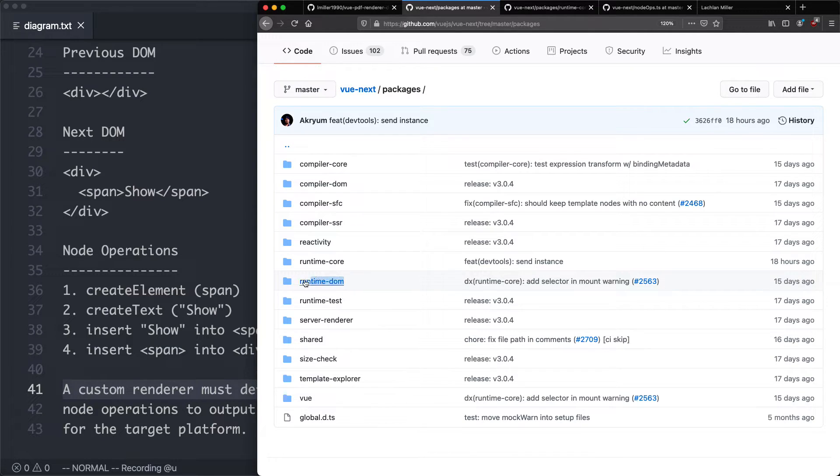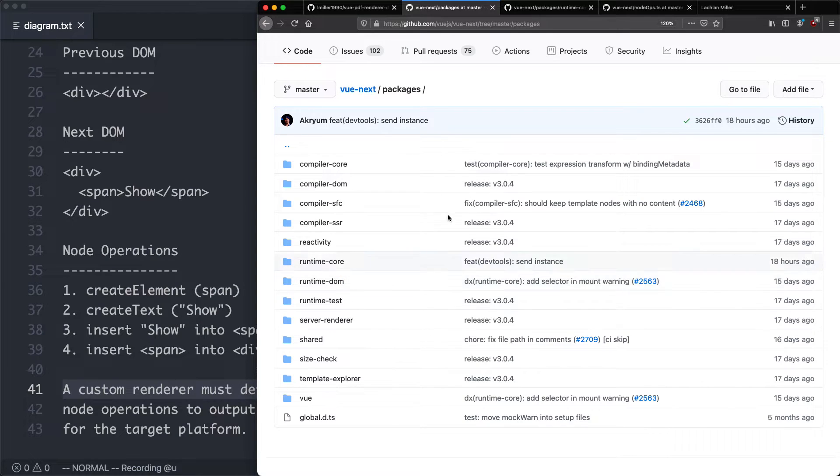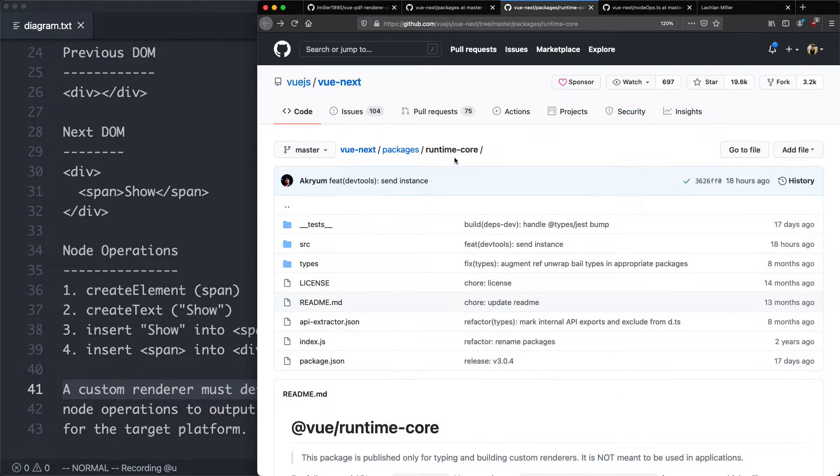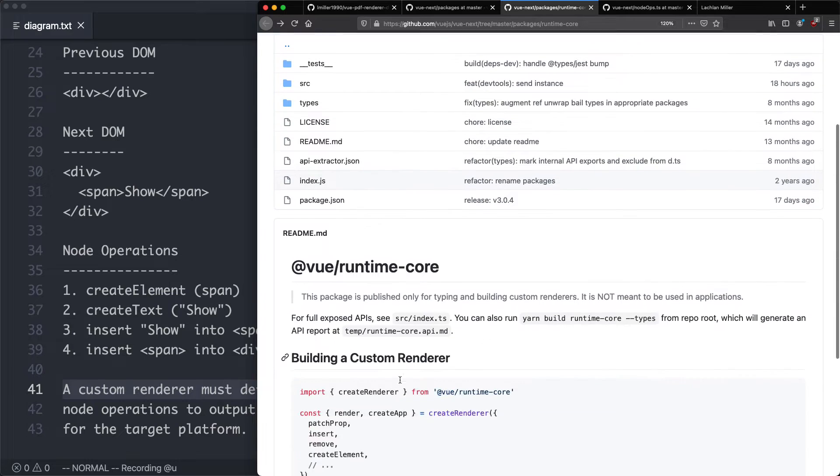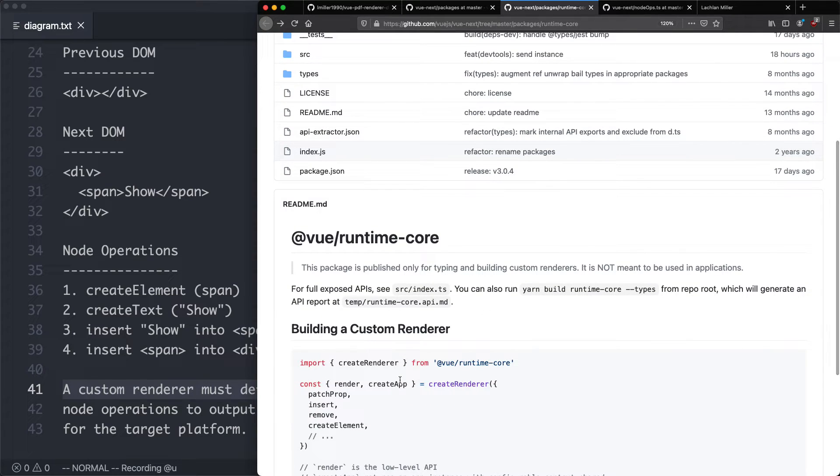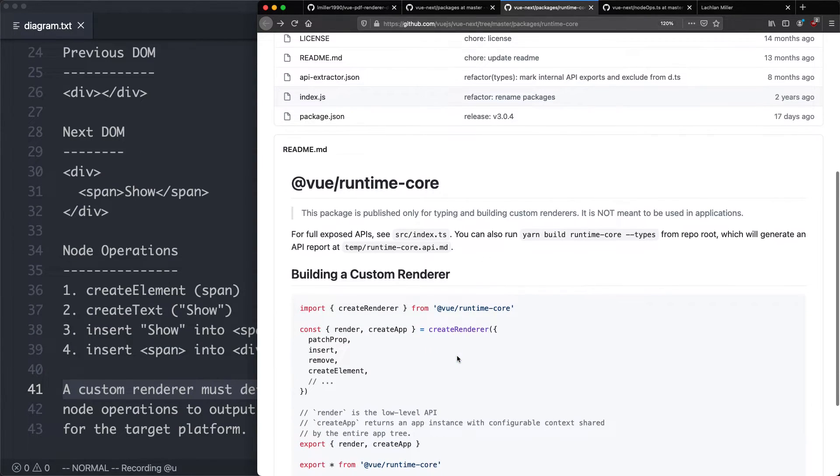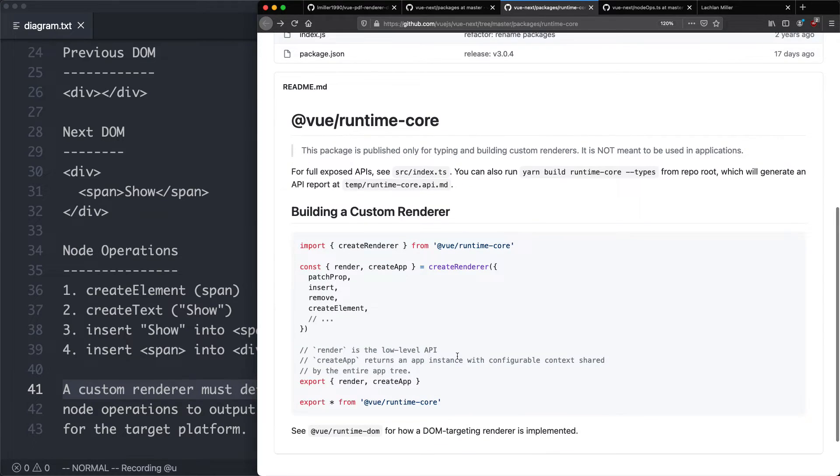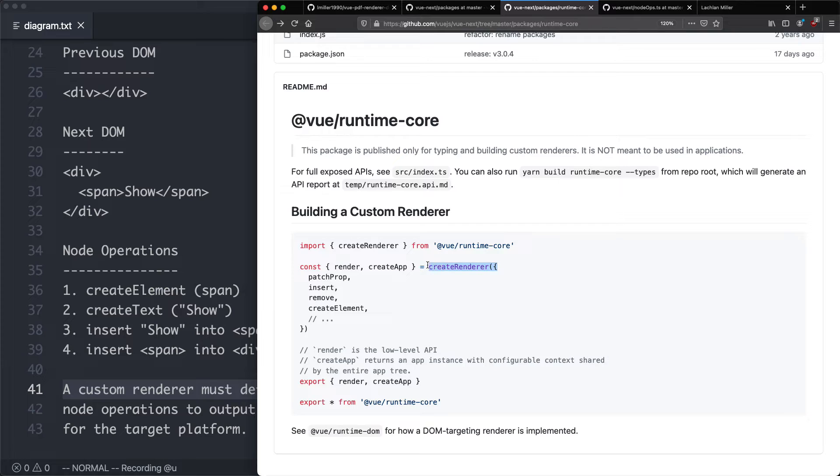So it can be the DOM. You can see we have a runtime DOM here, or in our case, we're going to have a runtime PDF. If we jump inside of the runtime core, the README gives us a very simple hint on how to build our own custom renderer. It's not exactly the most detailed thing, but it's better than nothing.